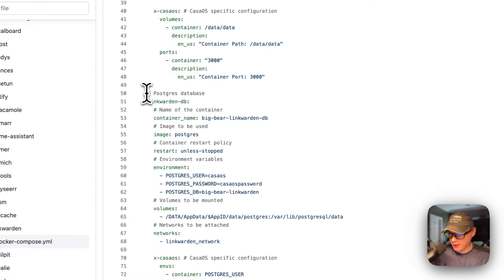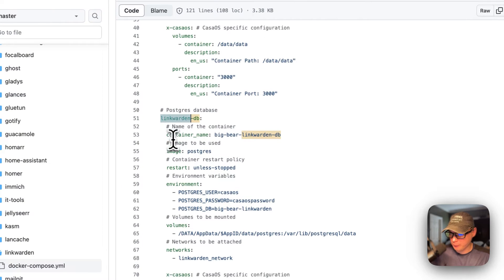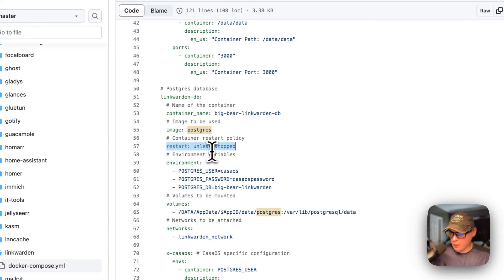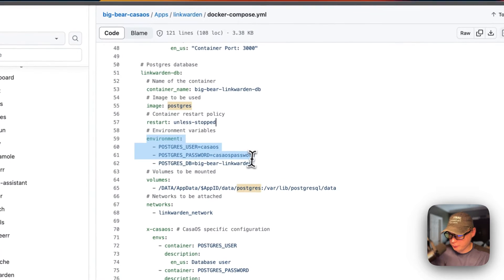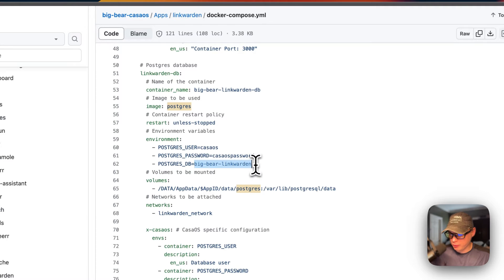Now I'm going to set a Postgres database service. The service name is linkwarden-db, and the container is called BigBear Linkwarden DB. The image is coming off Docker Hub by default — it's Postgres. Restart policy is unless-stopped, same as before. The environment variables are: Postgres user is casaos, Postgres password is casaos-password, and Postgres DB is BigBear Linkwarden. This is the database that gets created, the password, and the user. You cannot change these credentials once the container has been created.